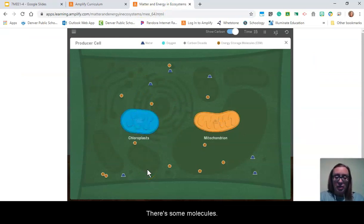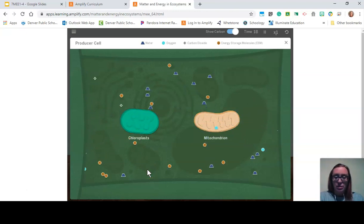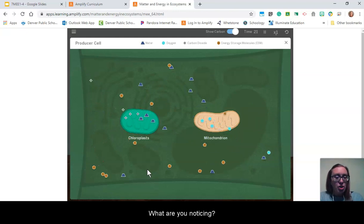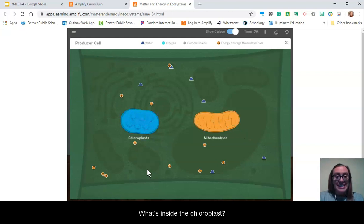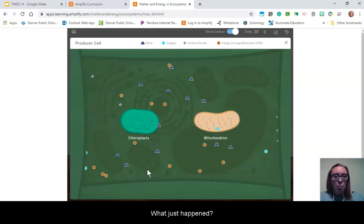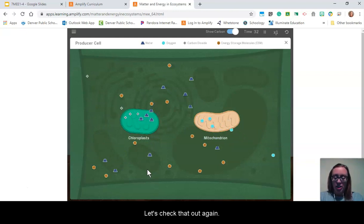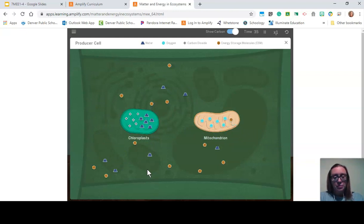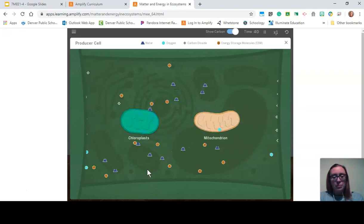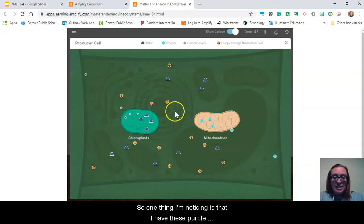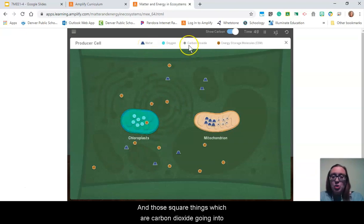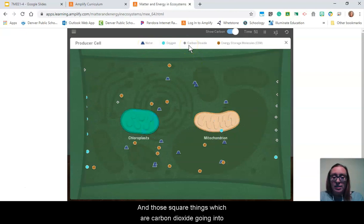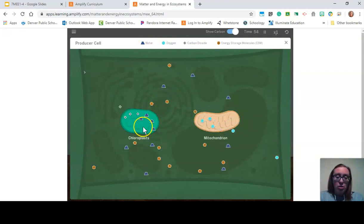There are some molecules — something just happened. What are you noticing? What's happening right now? What's inside the chloroplast? Let's check that out again. One thing I'm noticing is that I have these purple things, which are water, and those square things, which are carbon dioxide, going into my chloroplast.